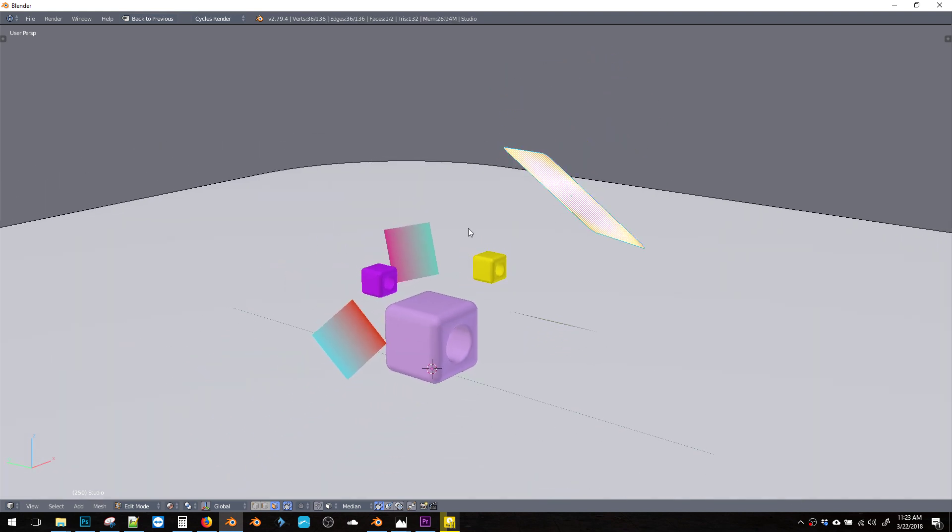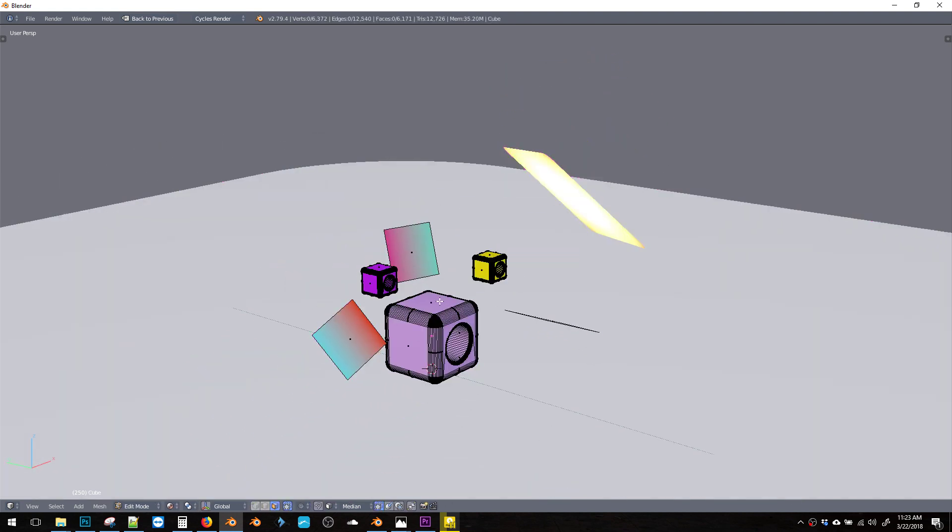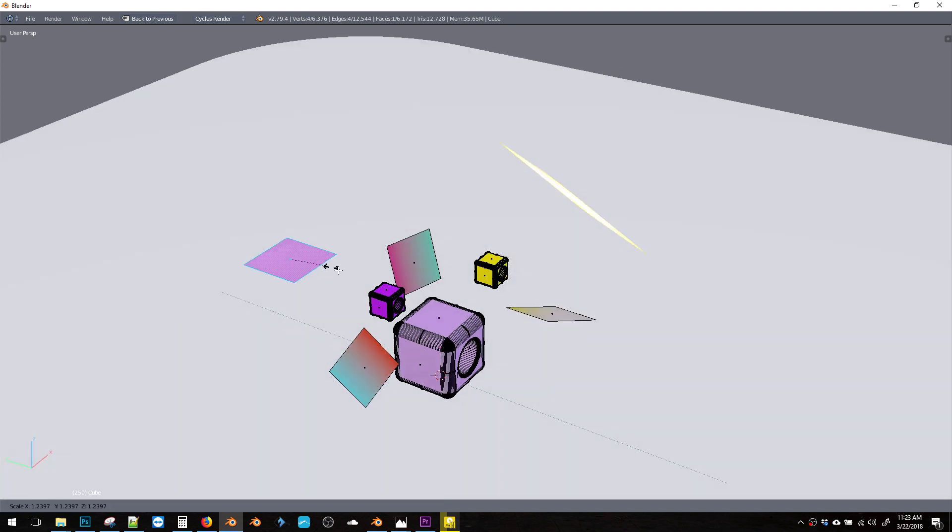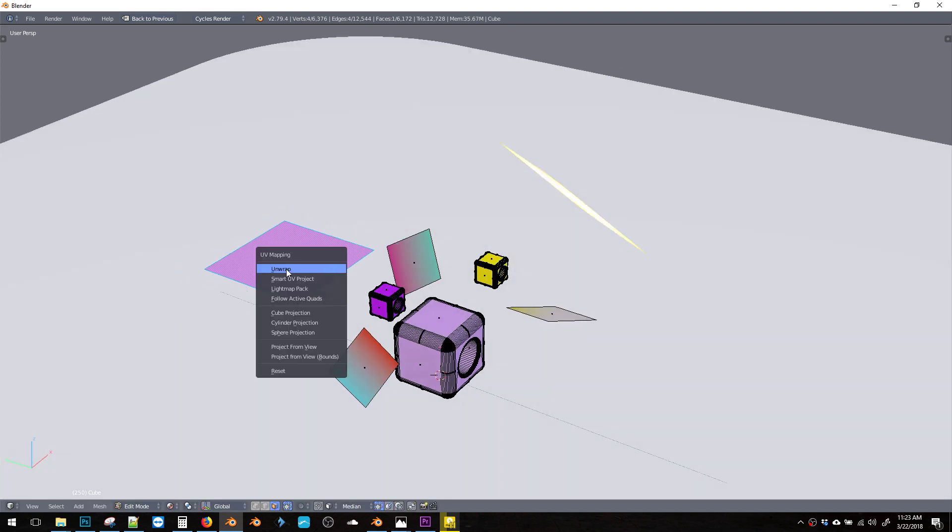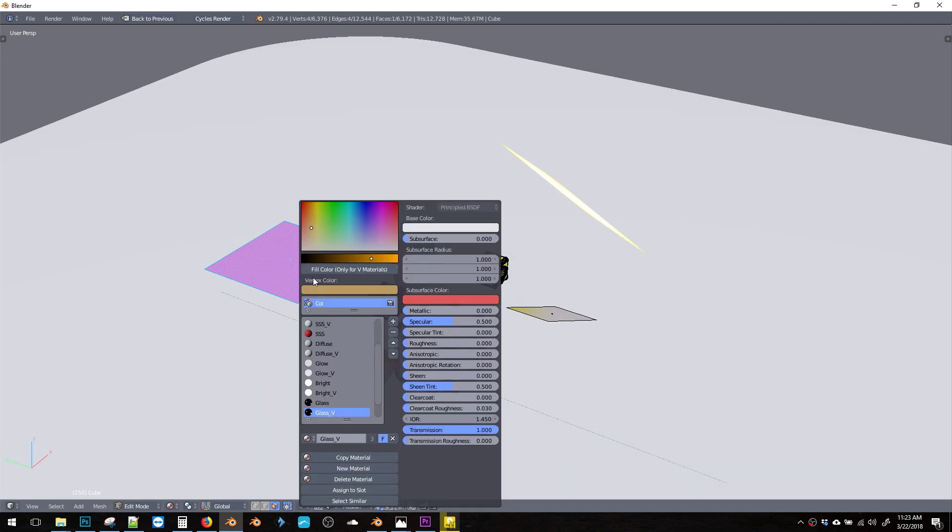We can even do this with any material, any face. All you have to do is hit U and unwrap and then apply.